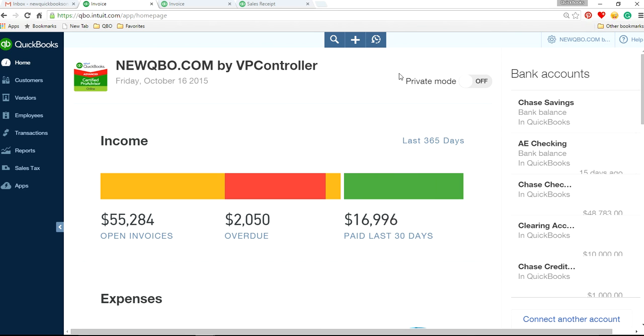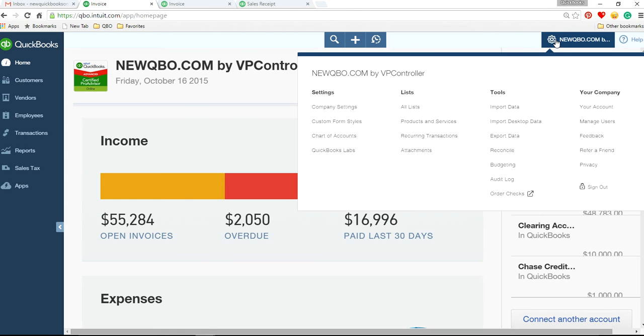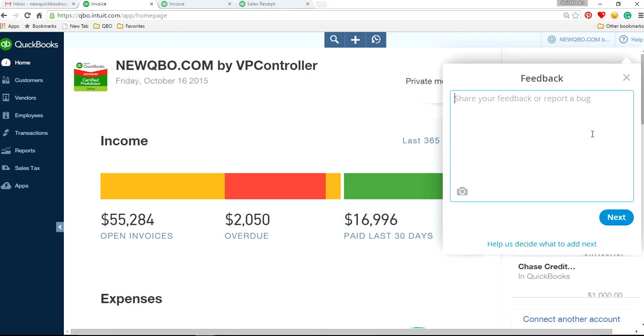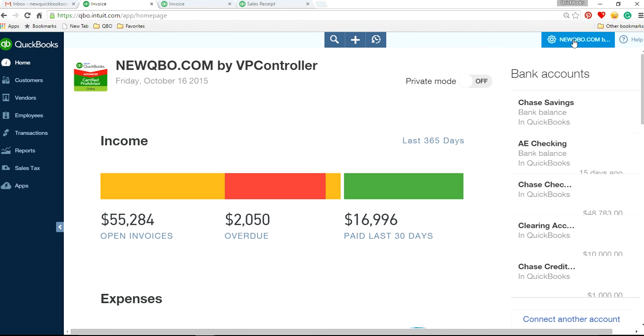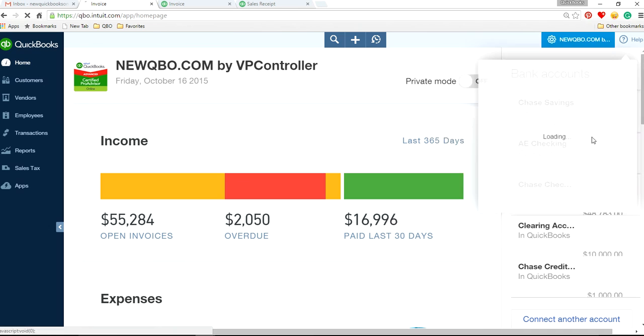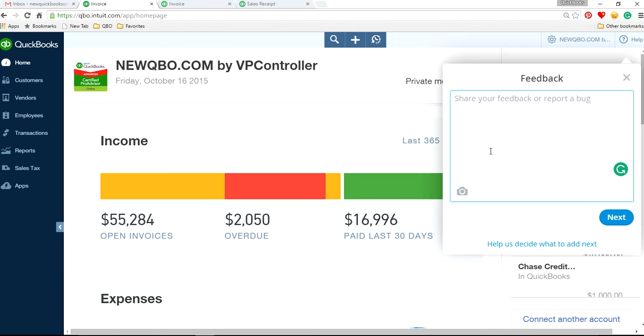All you have to do is from your home page screen, company gear, feedback, right here. Click under your company account, and then feedback. Just write whatever you want and send it to them so they know what you want.